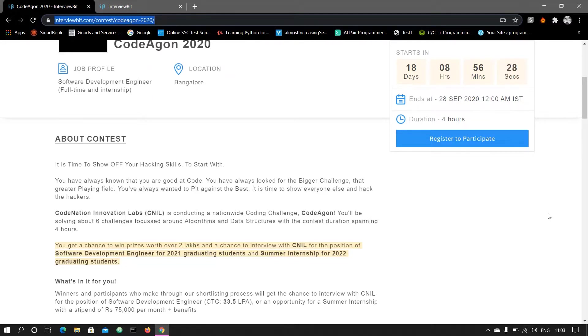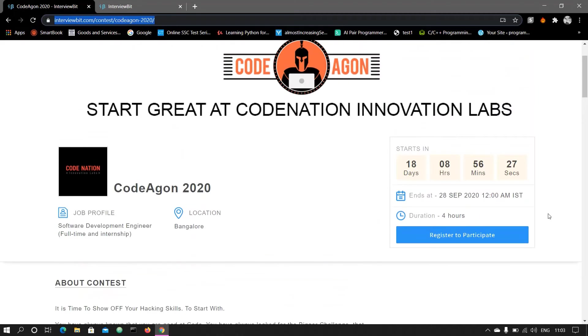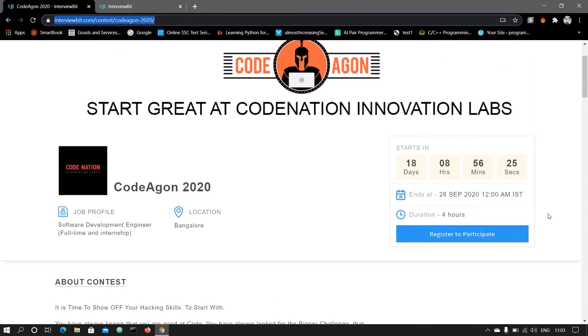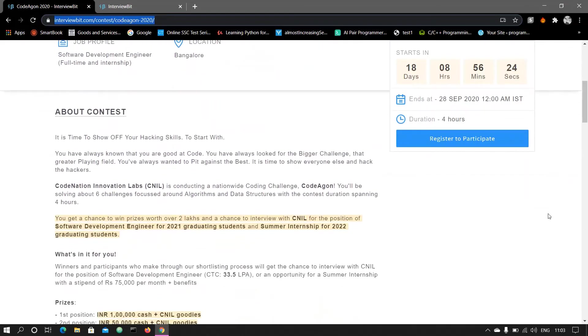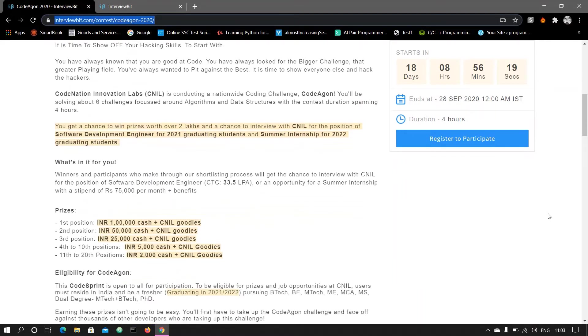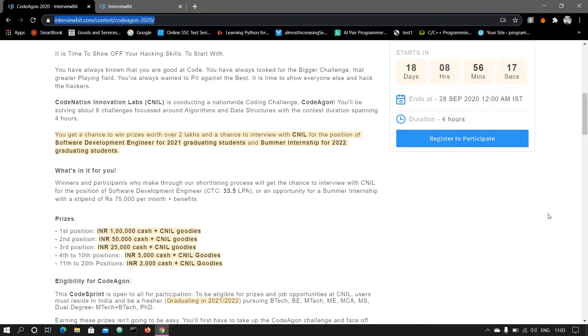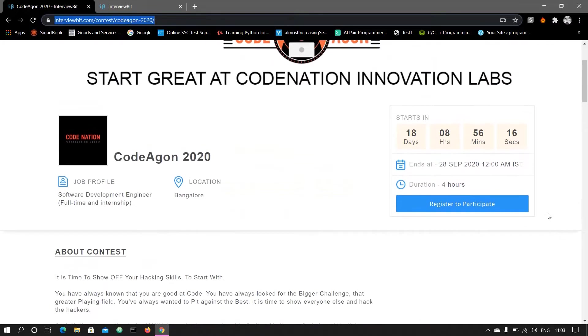If you are graduating in the 2022 batch, then you have an opportunity for the summer internship for 75,000 per month plus benefits. I'll suggest go and register in that, then participate in that.